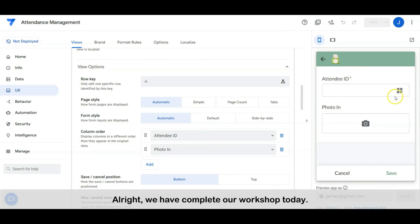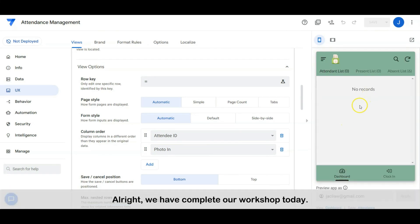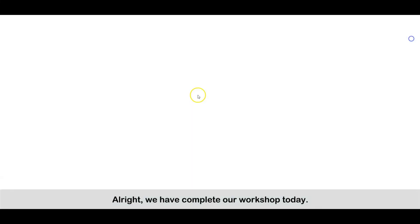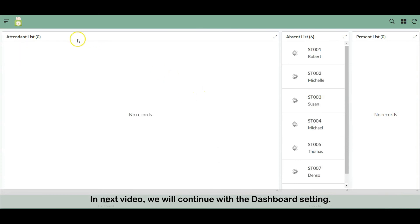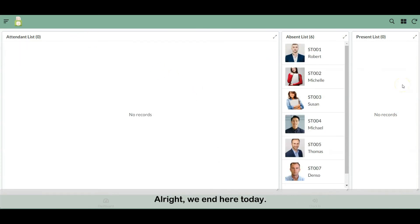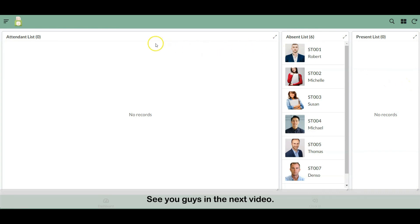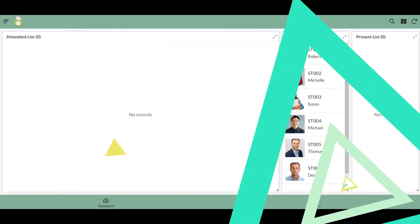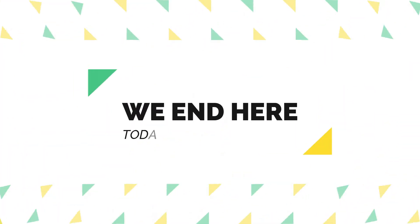Alright, we have completed our workshop today. In the next video, we will continue with the dashboard setting. Alright, we end here today. See you guys in the next video. Bye bye!